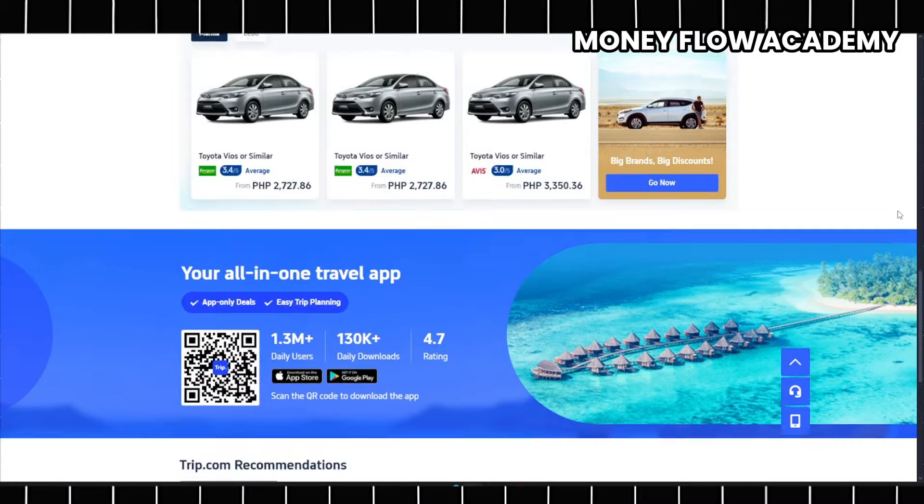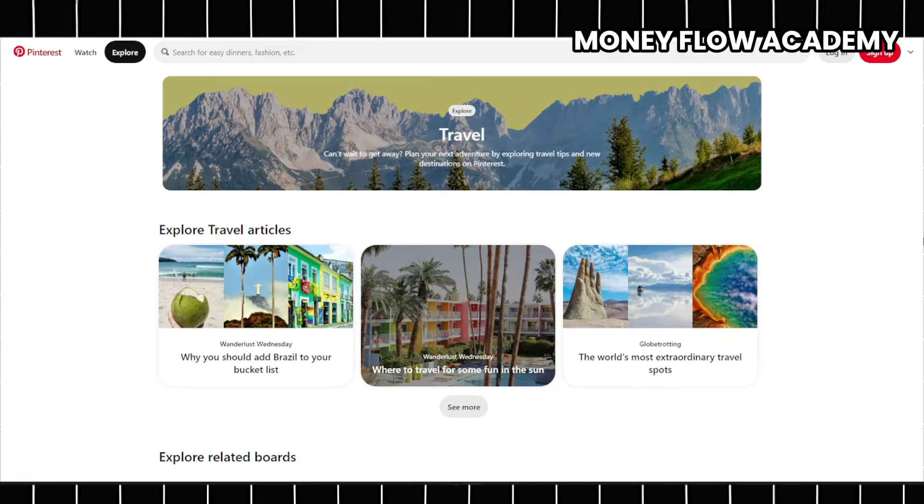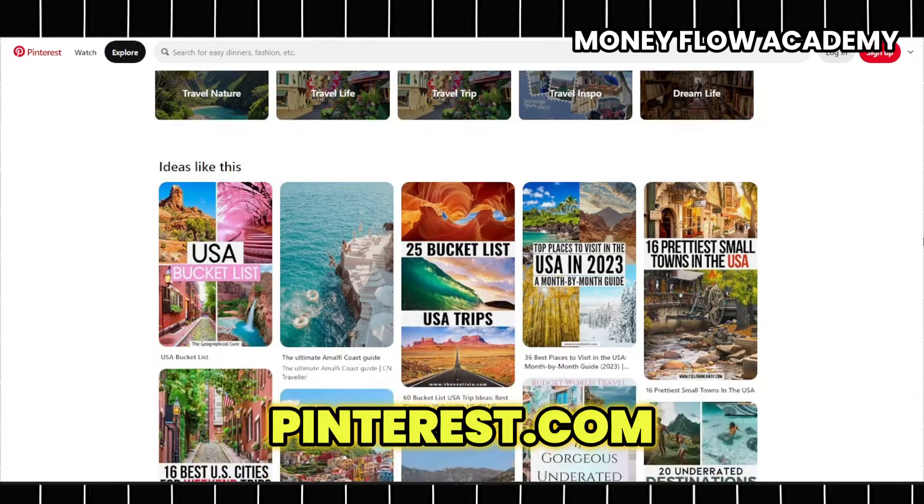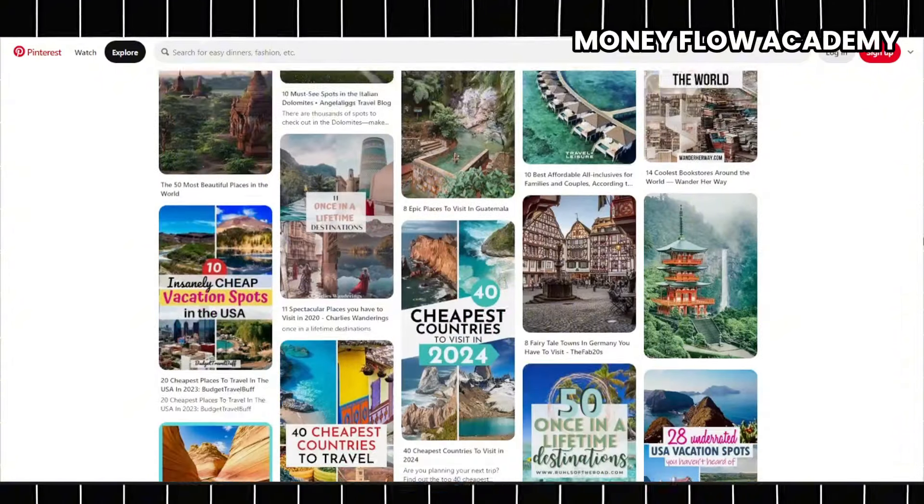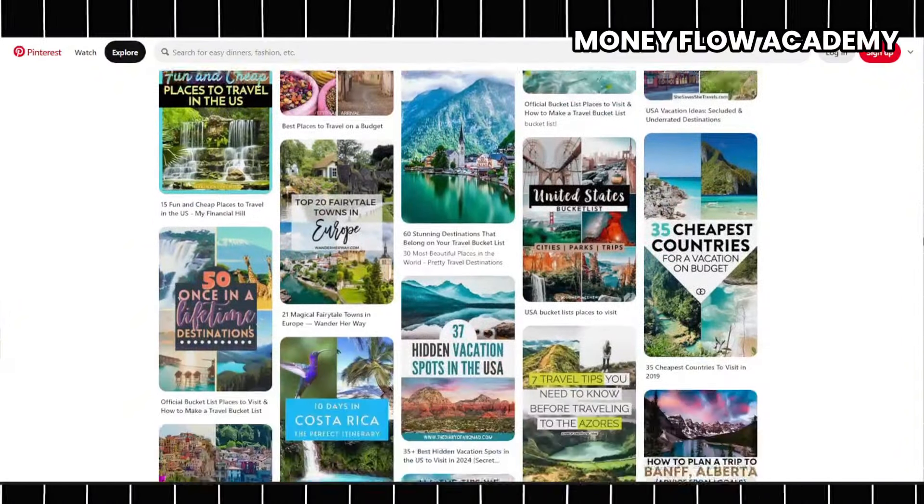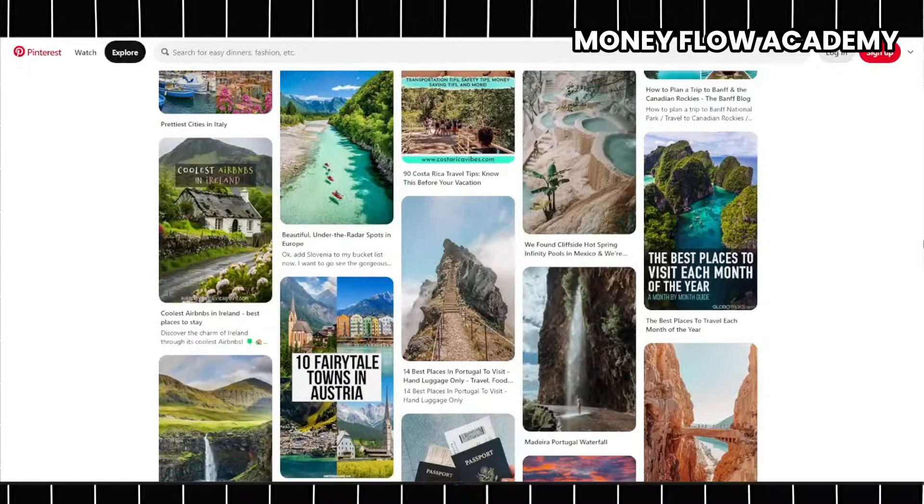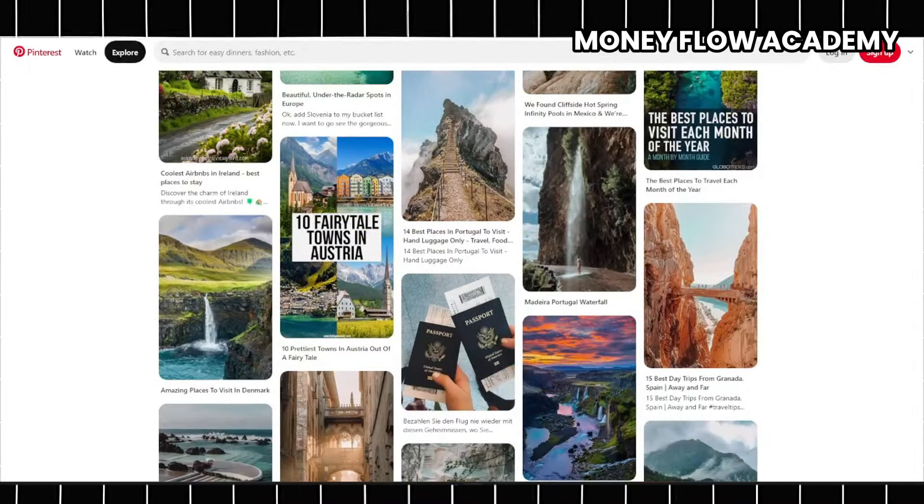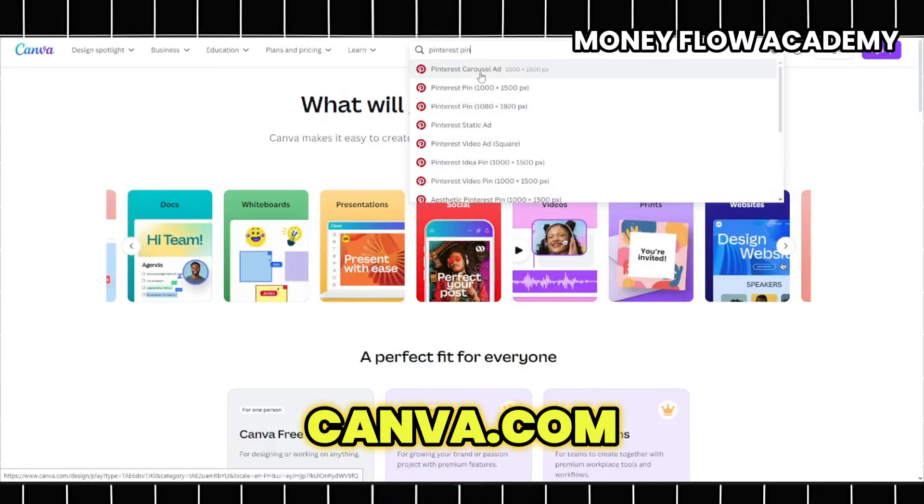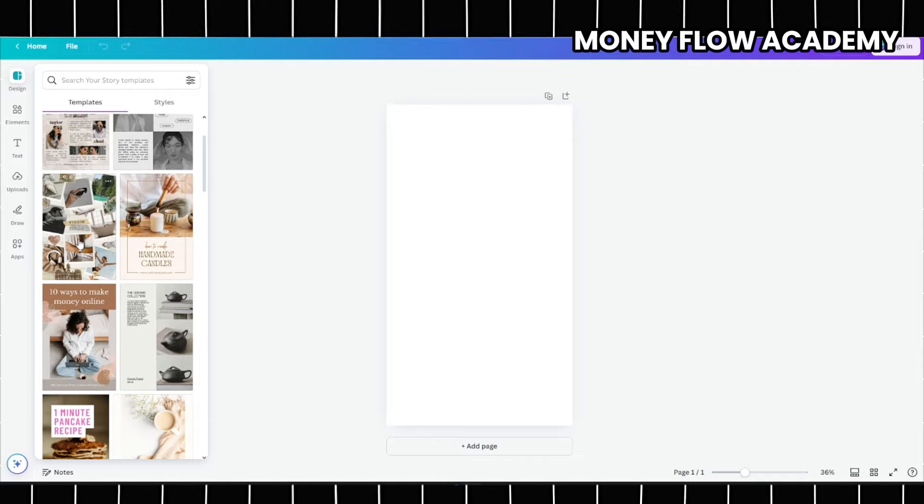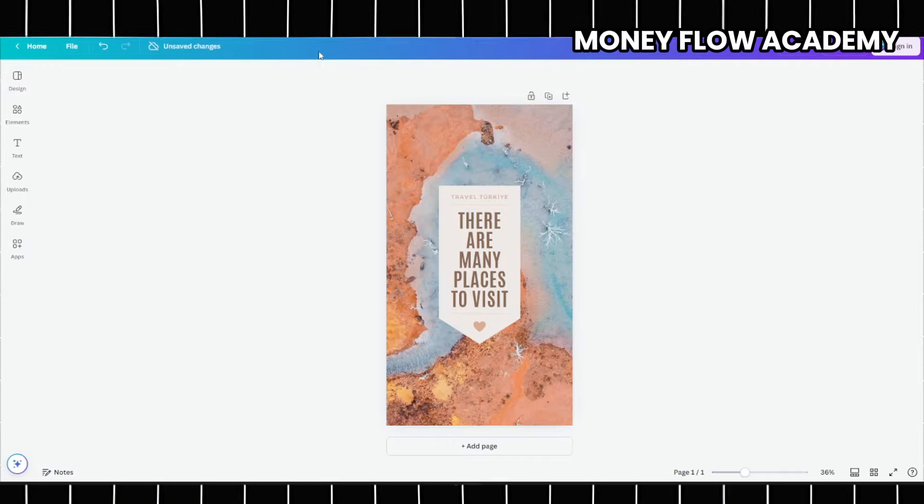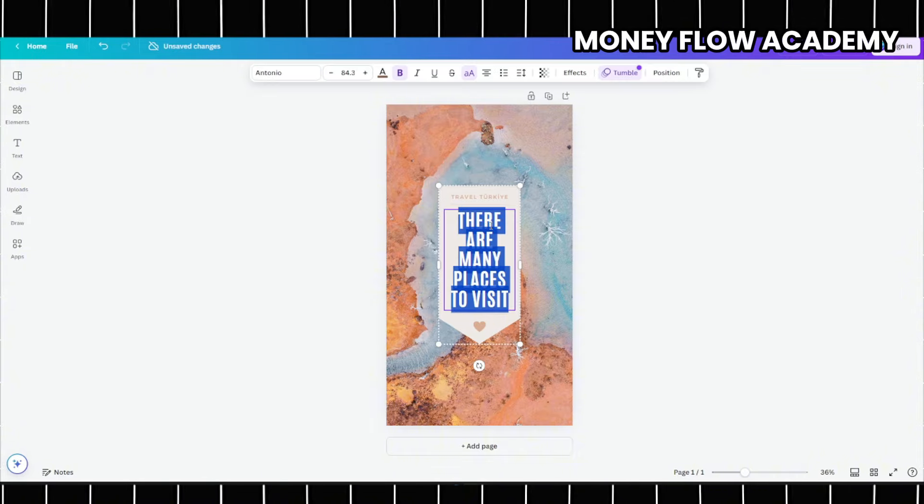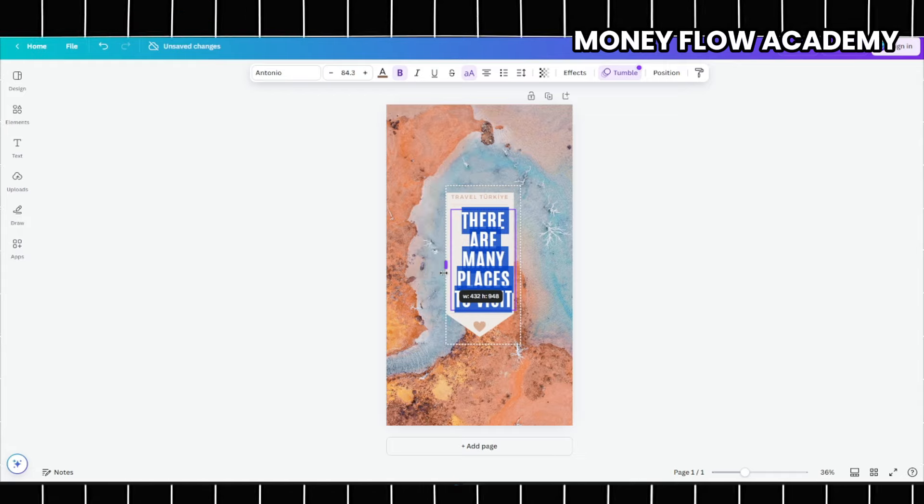To effectively promote your affiliate services and drive traffic, consider utilizing visually engaging platforms like Pinterest and YouTube. Travel-themed Pinterest pins are an excellent way to capture the attention of your audience and direct them to your affiliate links. You can easily create these pins using Canva, a user-friendly design platform. Simply visit canva.com, type Pinterest pins into the search bar, and explore the wide variety of templates available. Once you find a template that suits your niche or aesthetic, you can effortlessly customize it by adjusting the text, colors, and other design elements to align with your content.